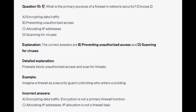And the correct answers are B and D: Preventing unauthorized access and scanning for viruses. Firewall blocks unauthorized access and scans for threats. Imagine a firewall like a security guard controlling who enters a building. And for the incorrect answers: encryption is not a primary firewall function, and IP allocation is not a firewall task.